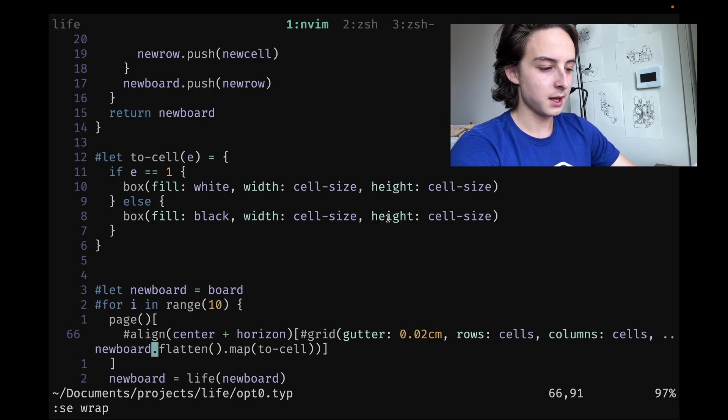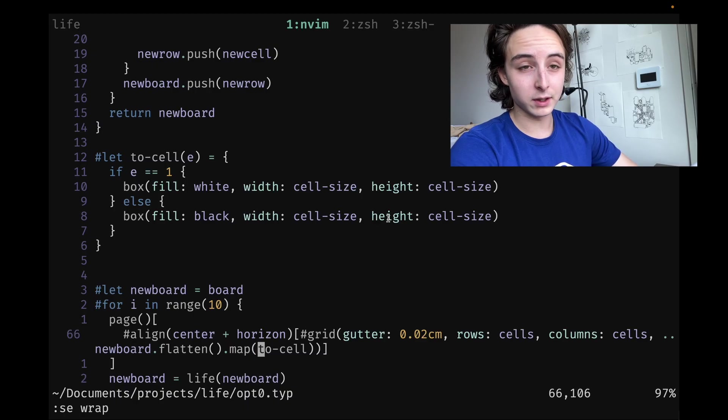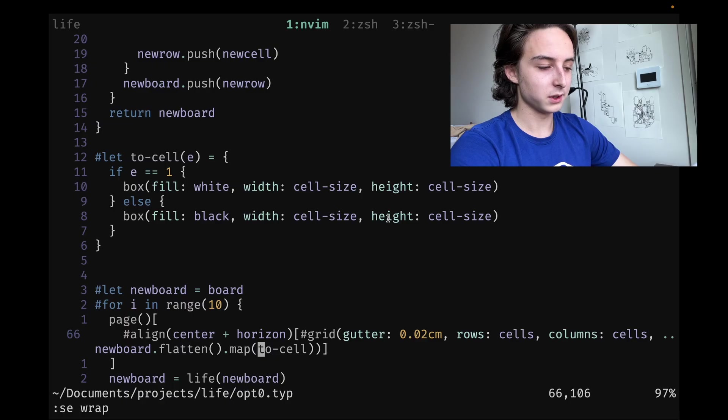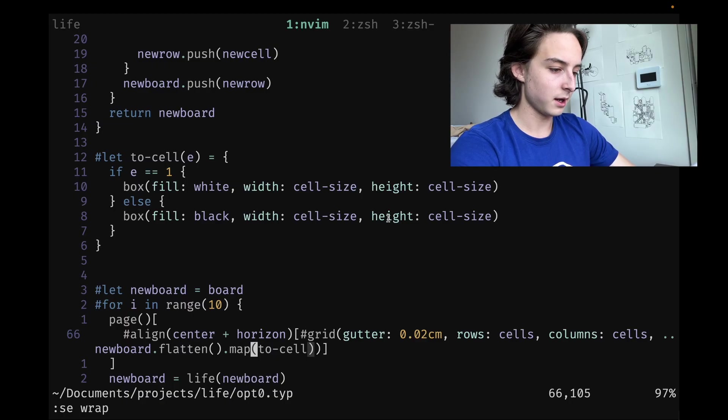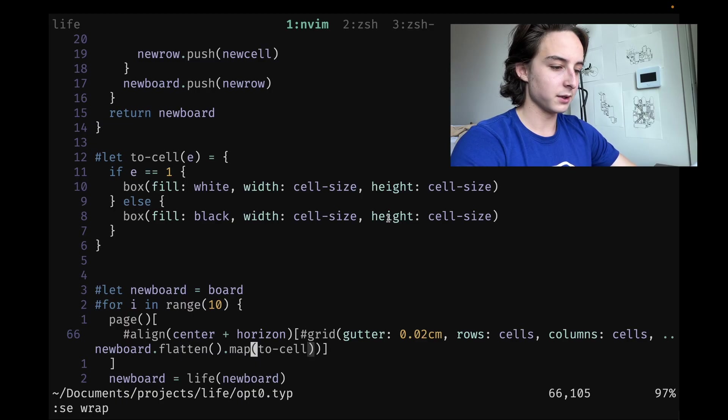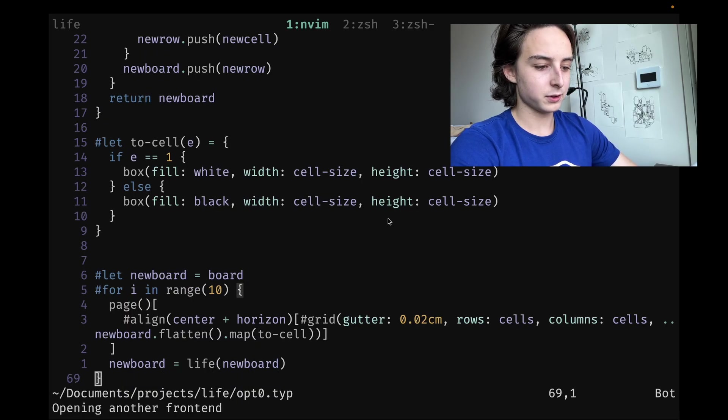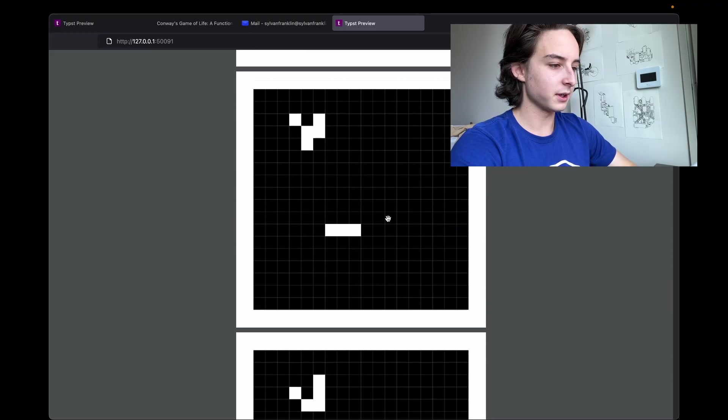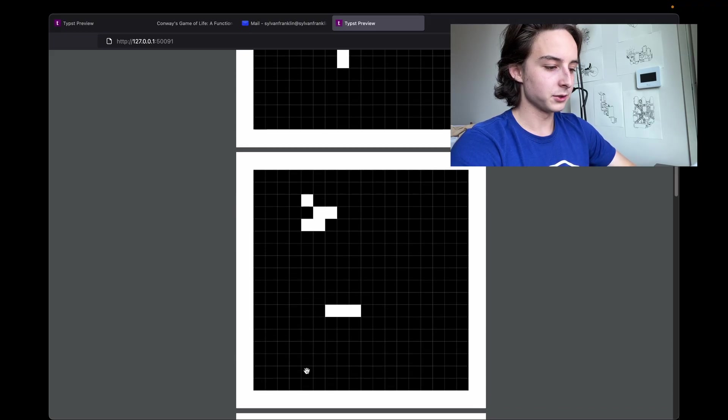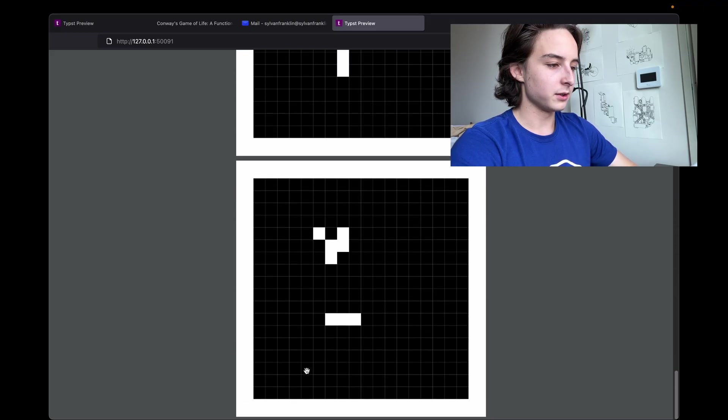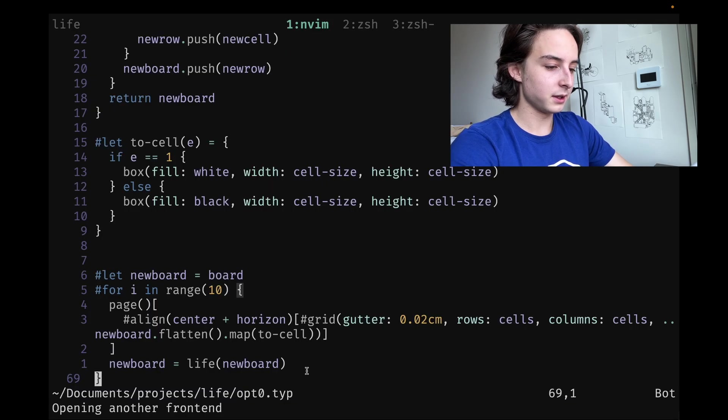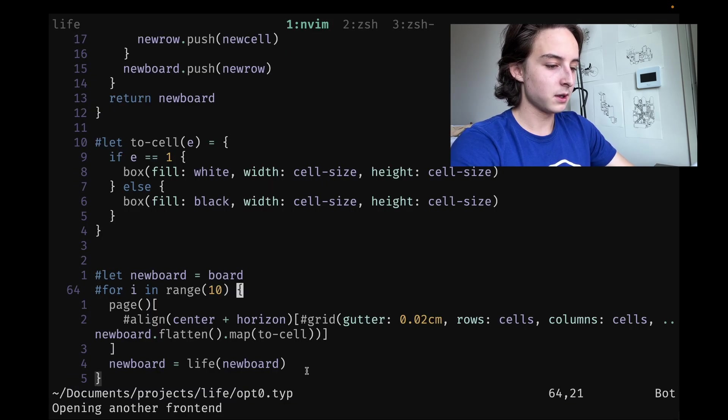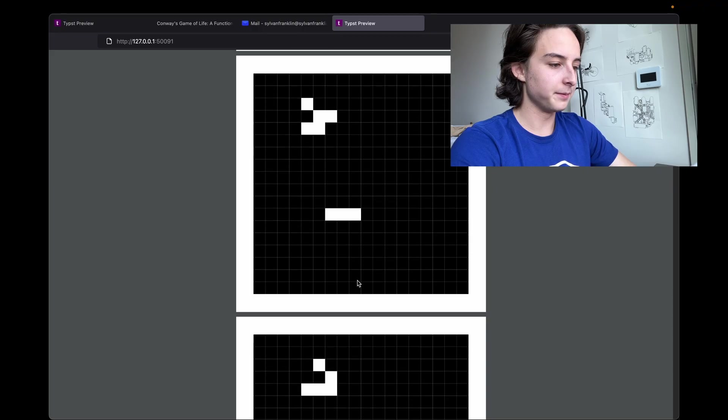You can see Typst has very nice first-class functions and functional programming patterns. I can just pass to-cell to map as a first-class function. That was an okay approach. If I preview it, this is a simple little glider setup rendering these all very nicely. I could even up it to 100, probably render pretty quickly. Yep, because it's a nice and small board.